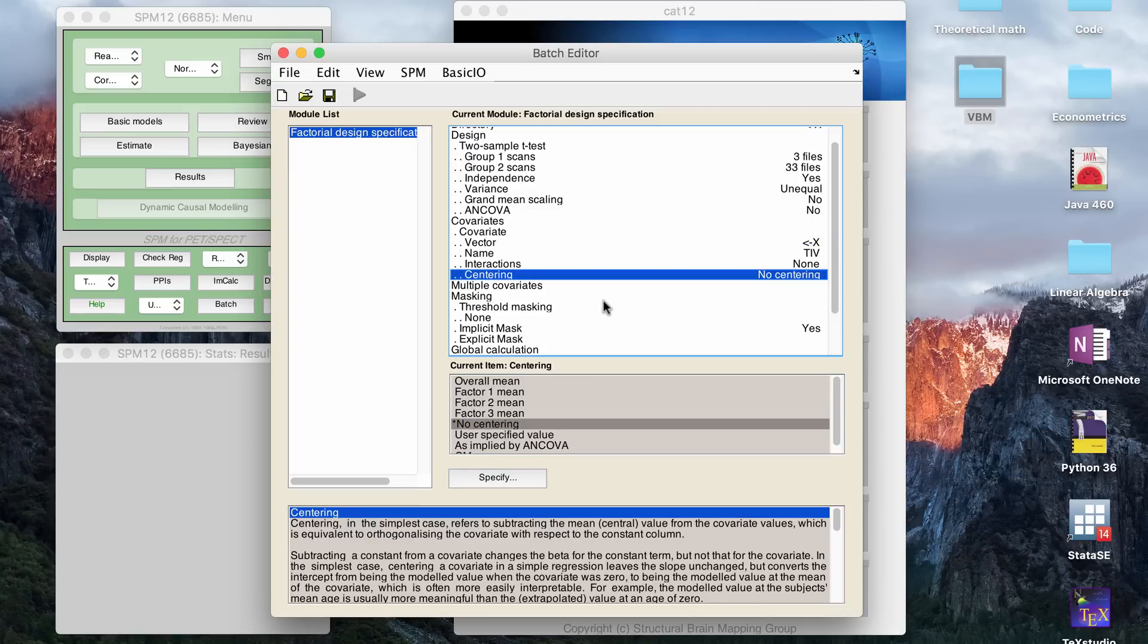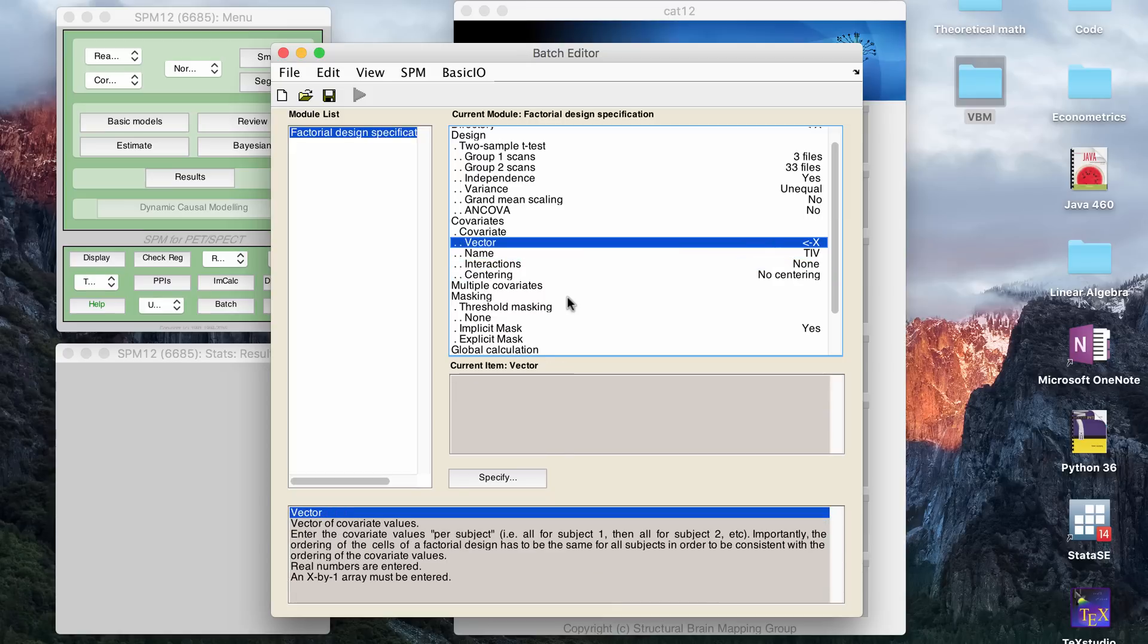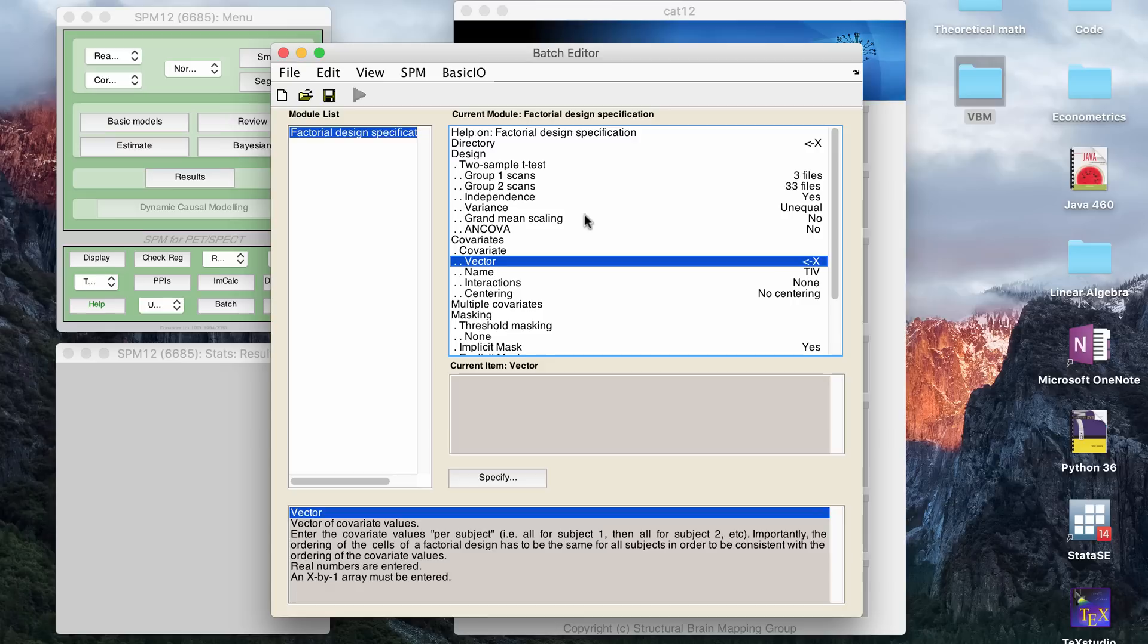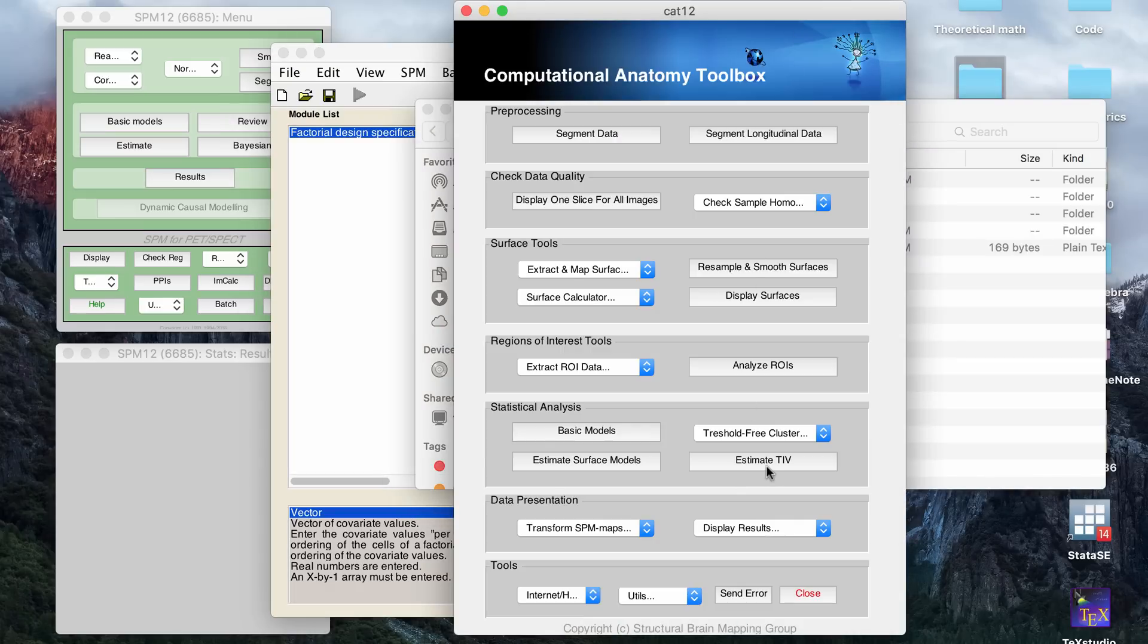So, and it tells you in the manual that you want no centering. And for me, it's going to be no interactions. So it's asking you to input a vector of your covariates. So what you have to do is CAT12 actually has a button that says estimate TIV.